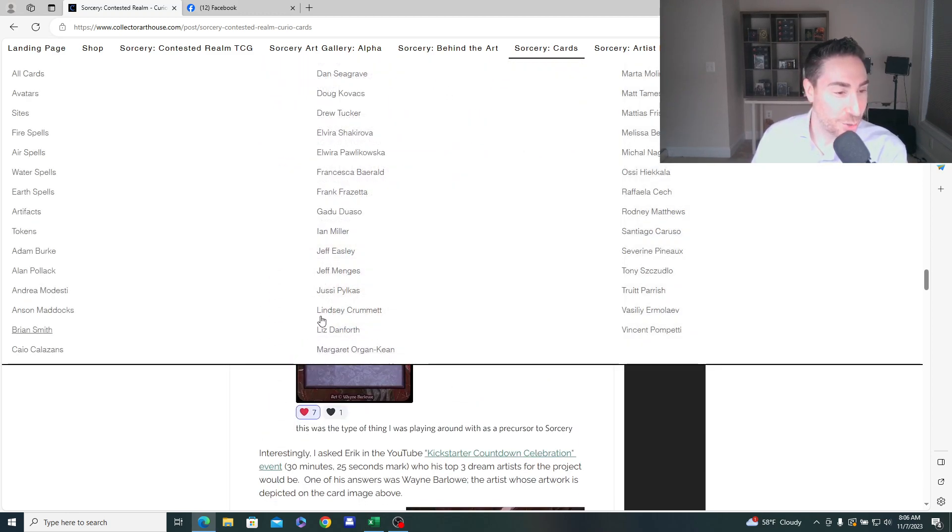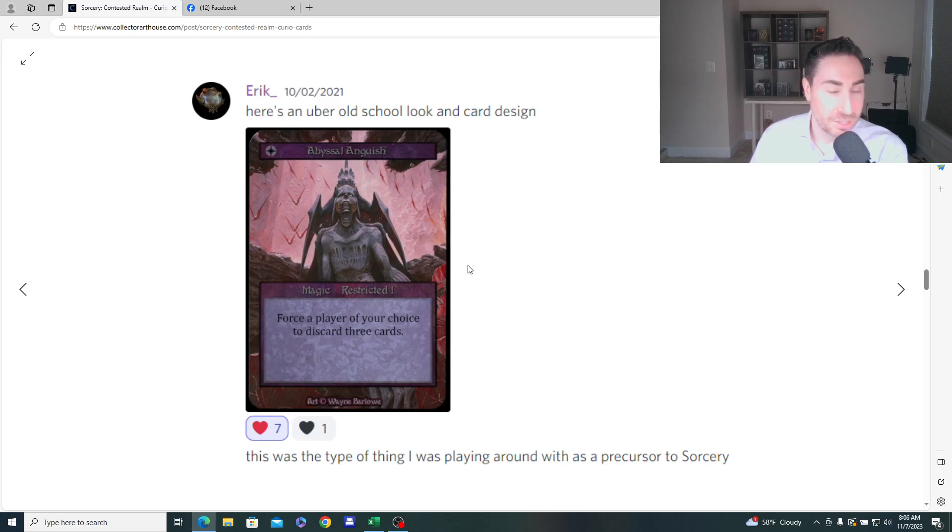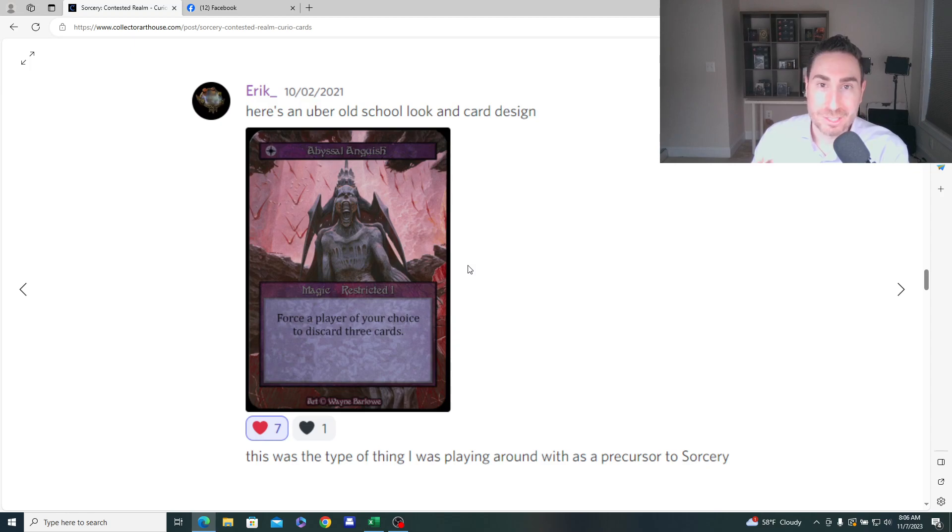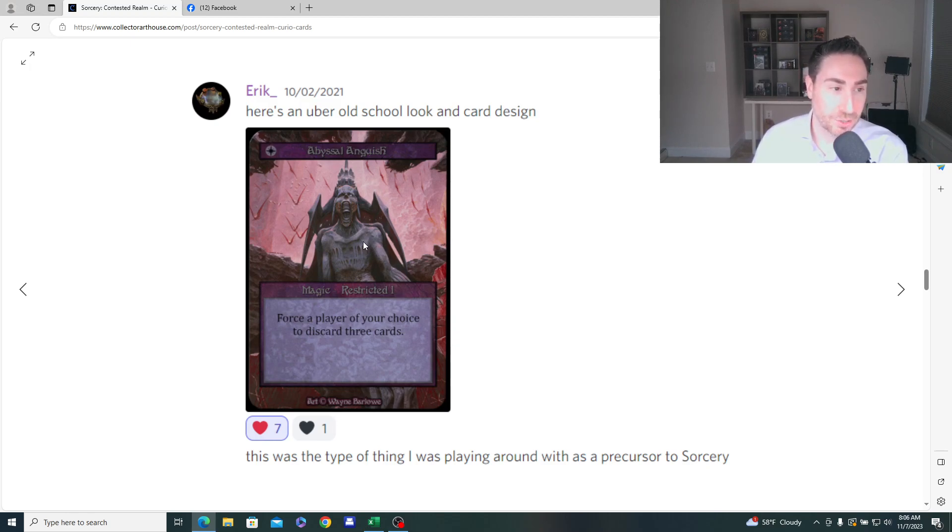And then the other one here is Wayne Barlow. So we had the original, or we had the Brahm artwork was kind of like the banger, like surprise artist in the alpha debut. Do we see something similar in beta with Wayne Barlow?